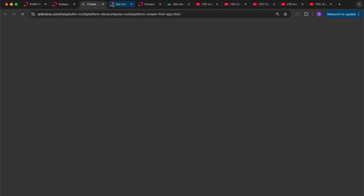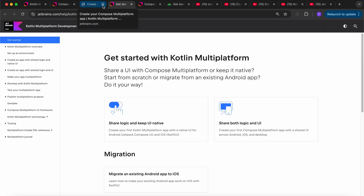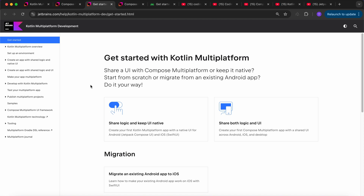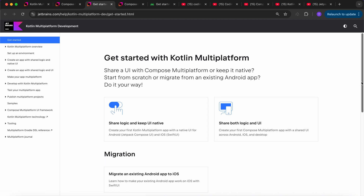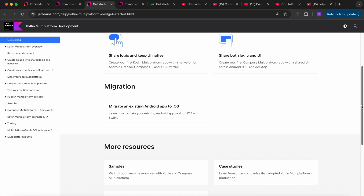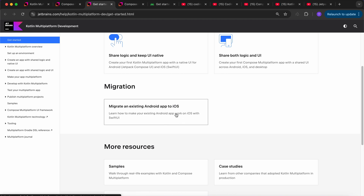How can we get started? In the official documentation, there are beginner-ready tutorials. If you want to just share logic and keep the UI native, you can go with that option. If you want to share both logic and UI, you can go with that. You can even migrate an existing Android app to iOS — if you have an app in Android Jetpack Compose and want to add an iOS port to it, that option is available there.